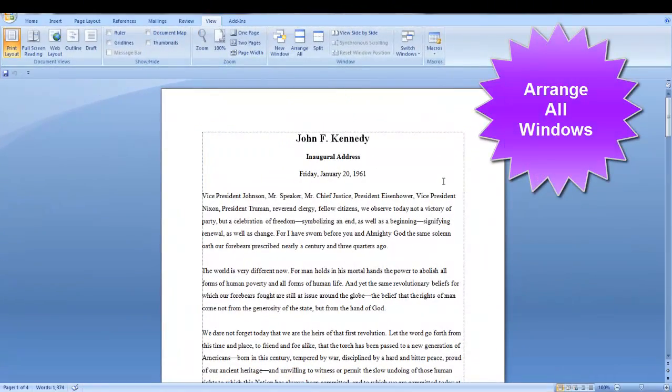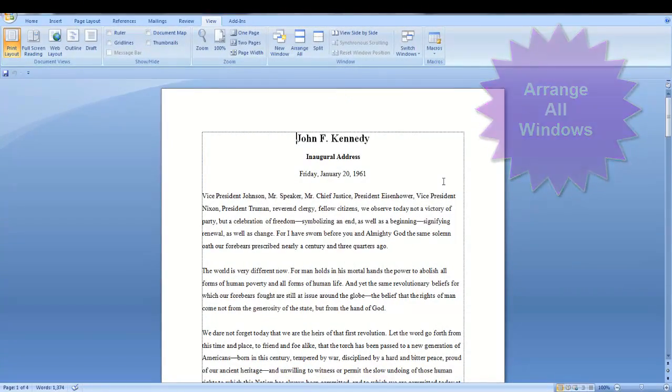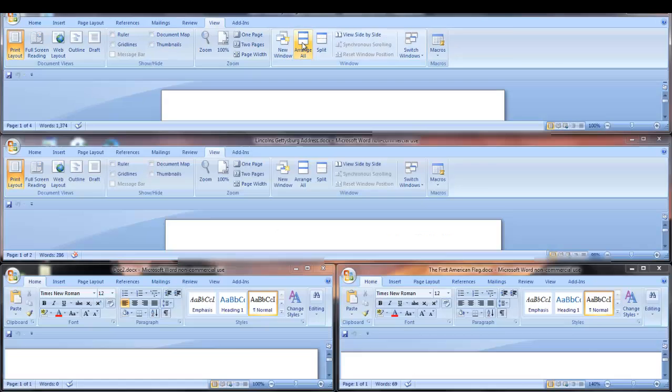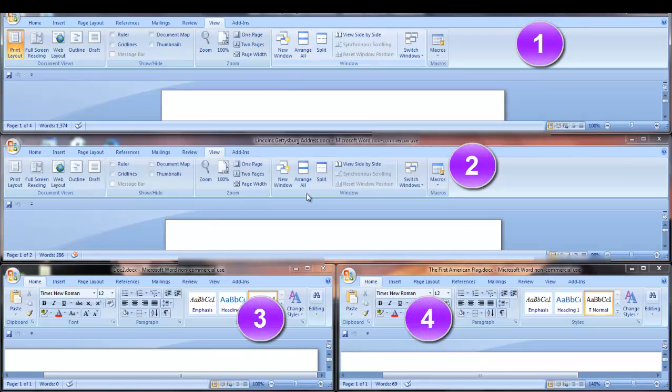Now, let's arrange all windows. Let's say you have four documents open and you want to see all of them on your screen. Click Arrange All. Now, all of your documents are on screen.